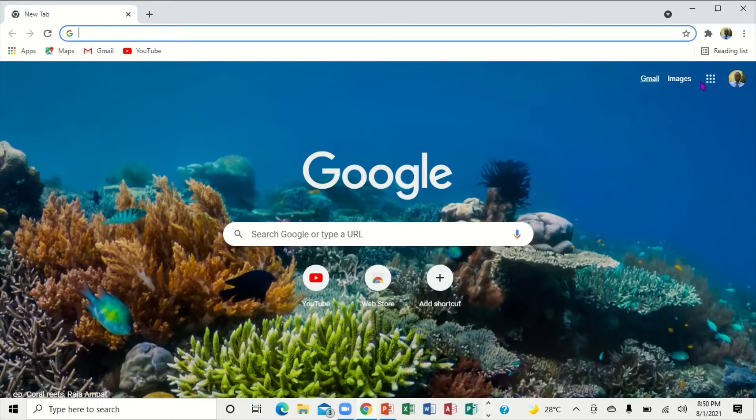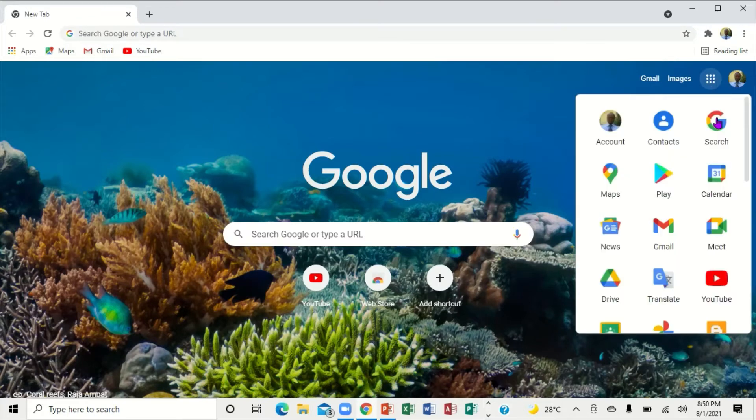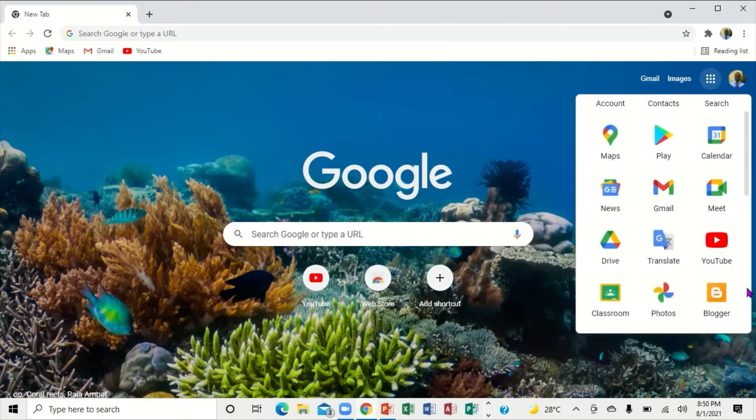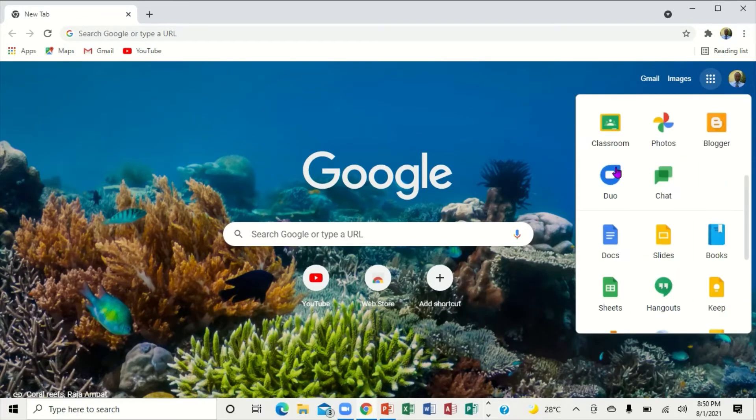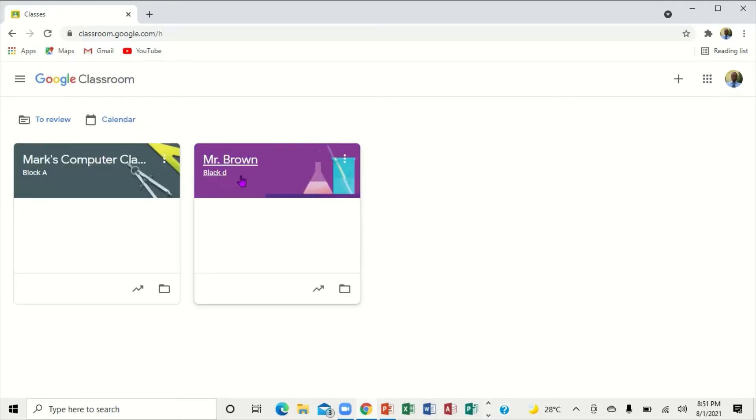Then we're going to sign in. I'm going to click right here and scroll down. This itself is the classroom, so I'm going to click on the classroom. When I click on the classroom, it's going to take me to this page. I'm going to select a class.